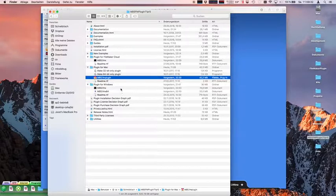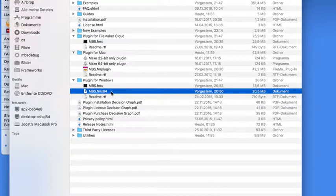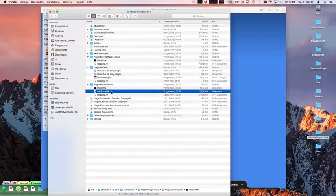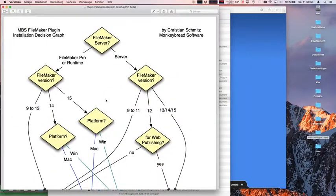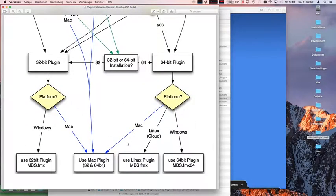For Windows we have a 32-bit and a 64-bit plugin file. You can simply drop both into your FileMaker and FileMaker will pick the right one, or you just install the right one. I also made an installation decision graph which tells people for which FileMaker version on which platform to use which plugin file — this avoids people calling me at night asking which file to install.